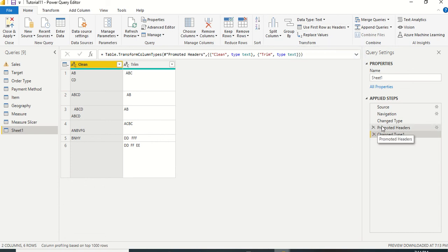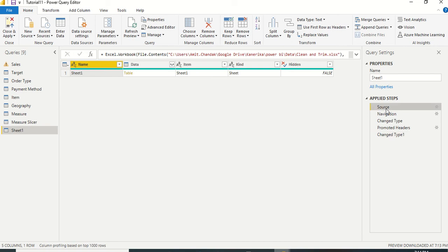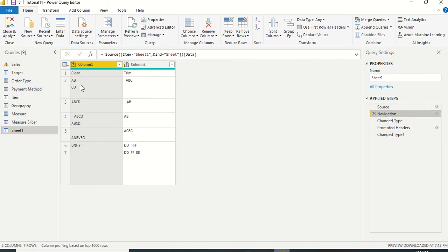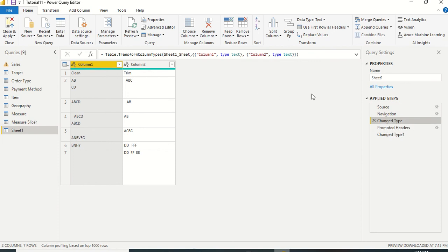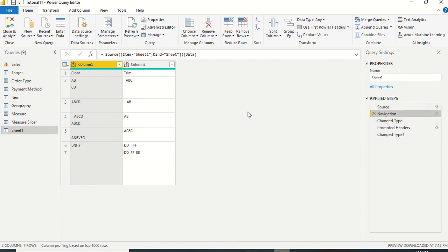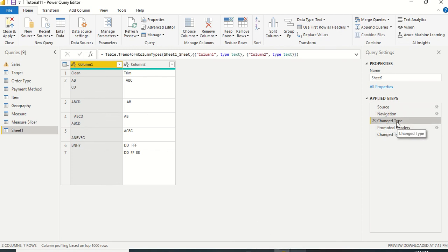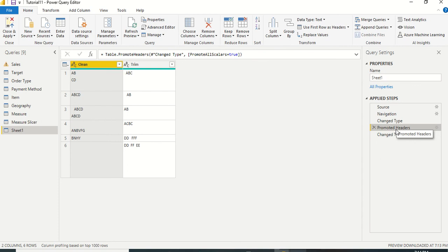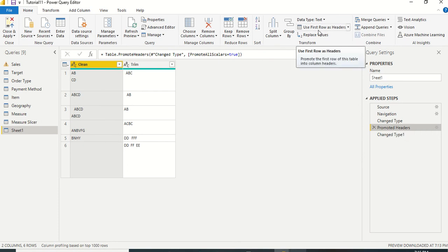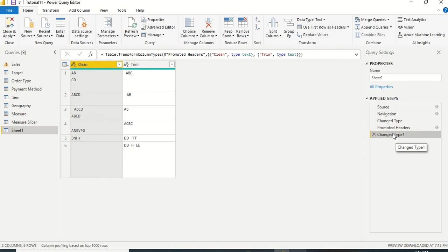The 'Use First Row as Headers' option is inside the Home tab on the right-hand side. Once you click it, your first row becomes the header. You can observe the applied steps: Source, then columns detected and converted to text type, then Promoted Headers, then another Change Type step.